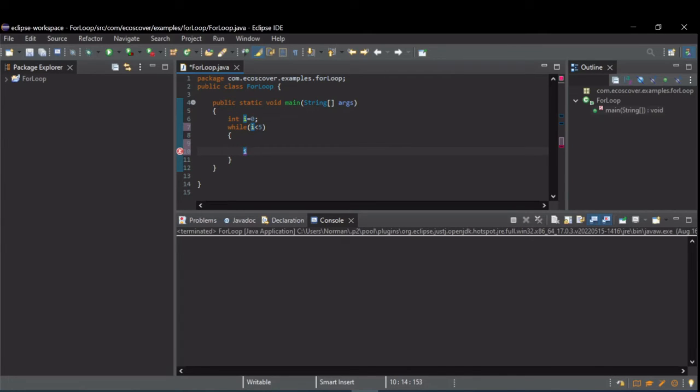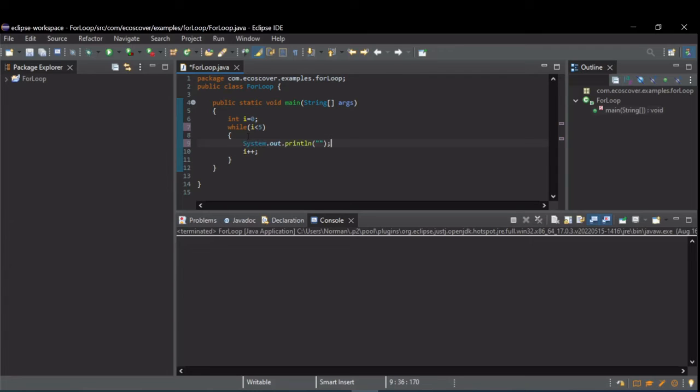So let's just increment i. And then let's print something out so you can see what i is doing.